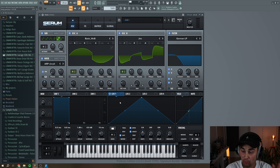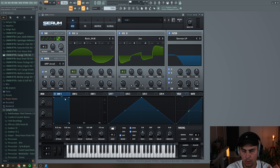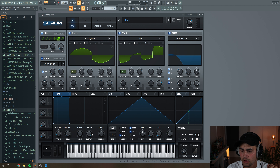So now we're ready to go to the envelope section. For envelope one, which is the envelope for the amplitude, we're just going to create a short, pluggy sound.